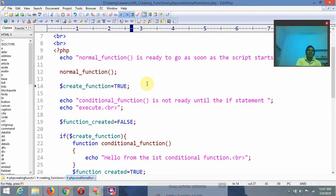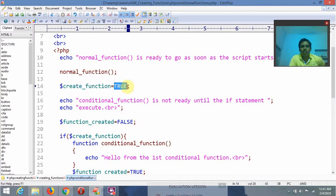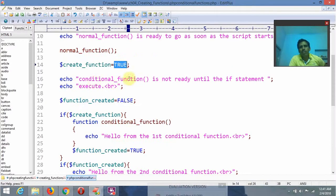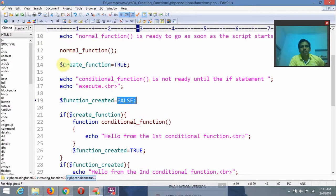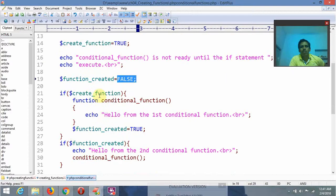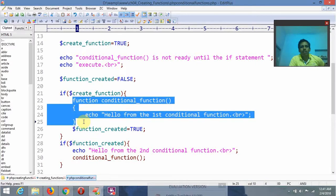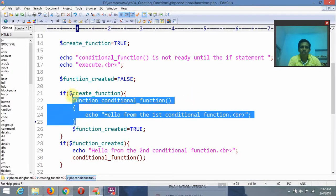Which type of functions are we going to call as conditional? Here I am creating one variable and assigning it a boolean value of true. After that: 'conditional function is not ready until the if statement executes.' I am declaring a second variable dollar function_create equal to false. If dollar create_function is true, this function — conditional_function — is going to be executed.